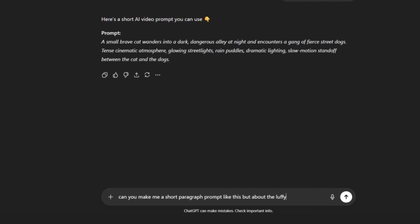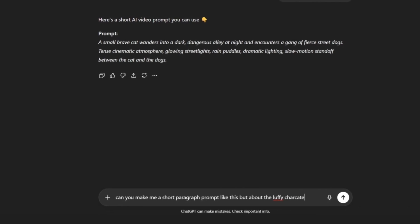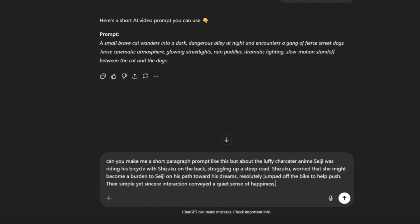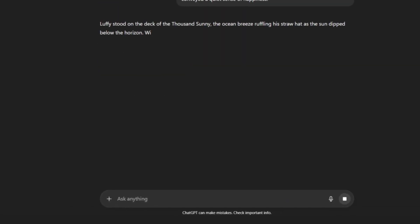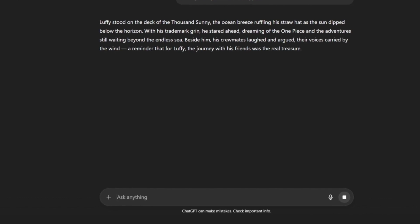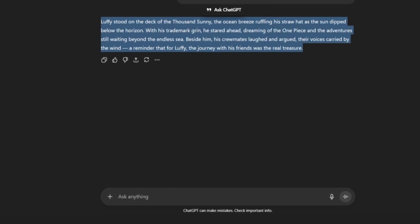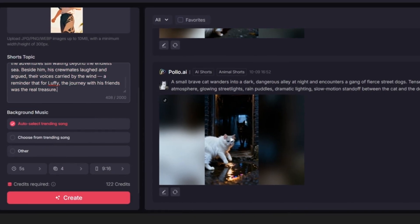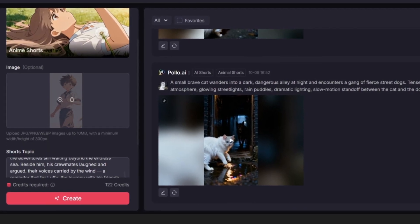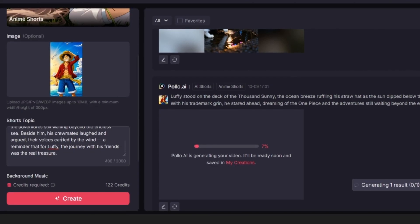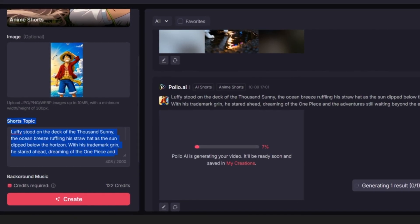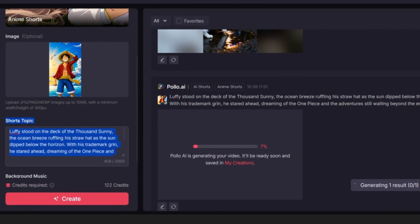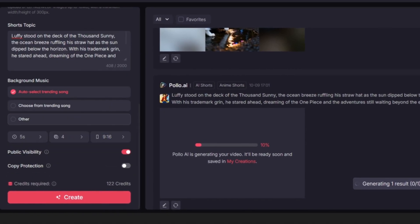Now we return to the prompt from Pollo AI. We'll copy it and then we'll send it to ChatGPT. We'll ask ChatGPT to rewrite it as a new prompt that we can use for our anime video. After that we go back again to Pollo AI.